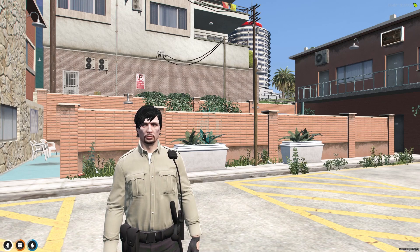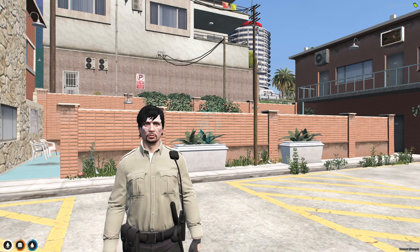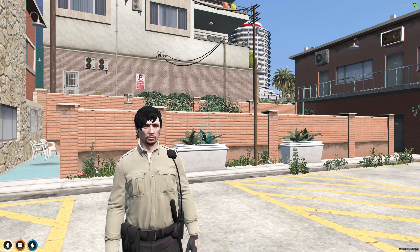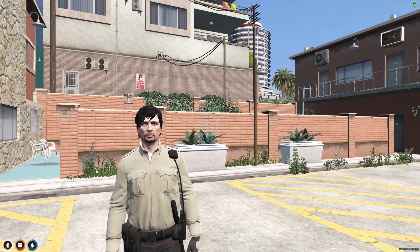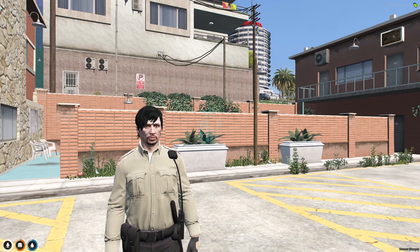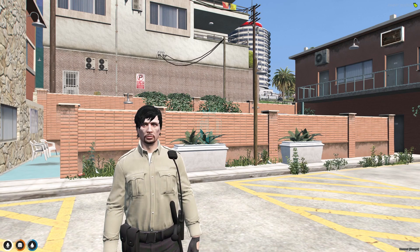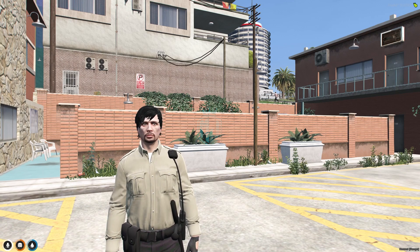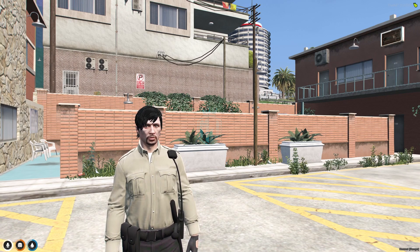Today in this video we are going to install a suicide script for our FiveM server. You can use this script during any situation and interaction with PD — whatever situation you are in, you can use this script if you want to do a suicide RP. I will completely show you how to download and install it in your server.